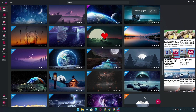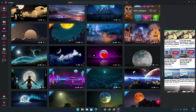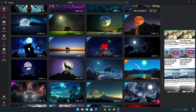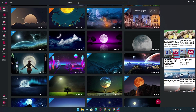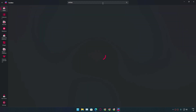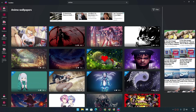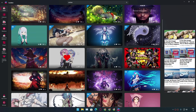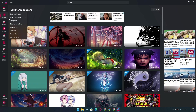You can also go with other stuff too. If you like anime, you can search for anime and you'll find lots of anime wallpapers. There is a collection feature as well.